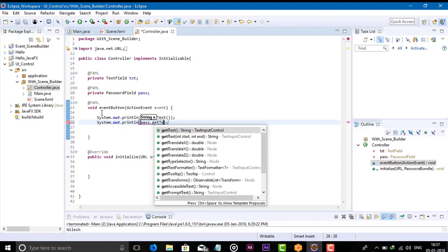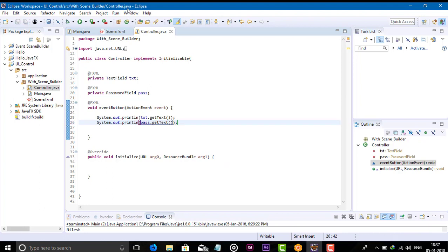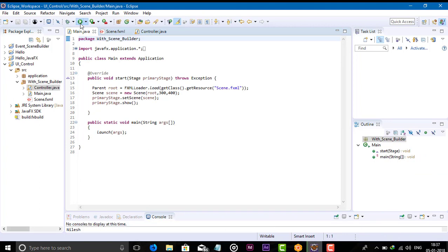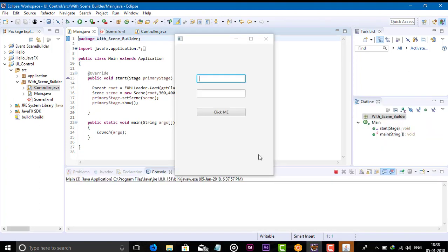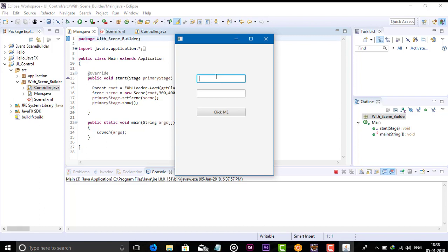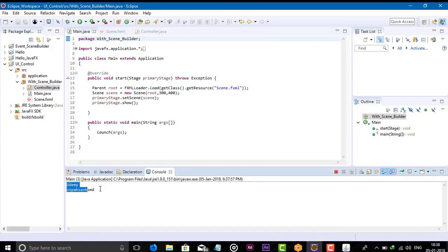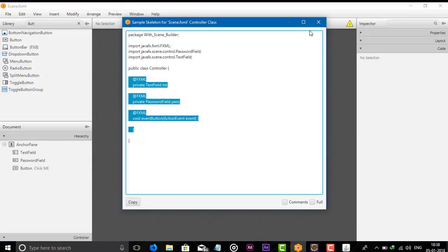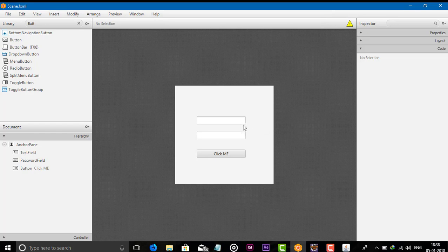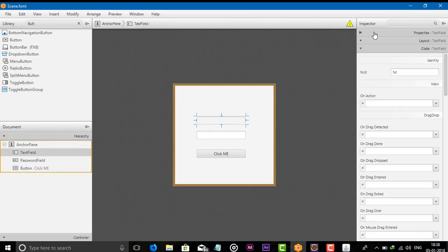Run the code. Let's type some text — type anything you want, then set the password and click the button. You can see here the username and password are printed. This is how we can add a text field and password field using Scene Builder.